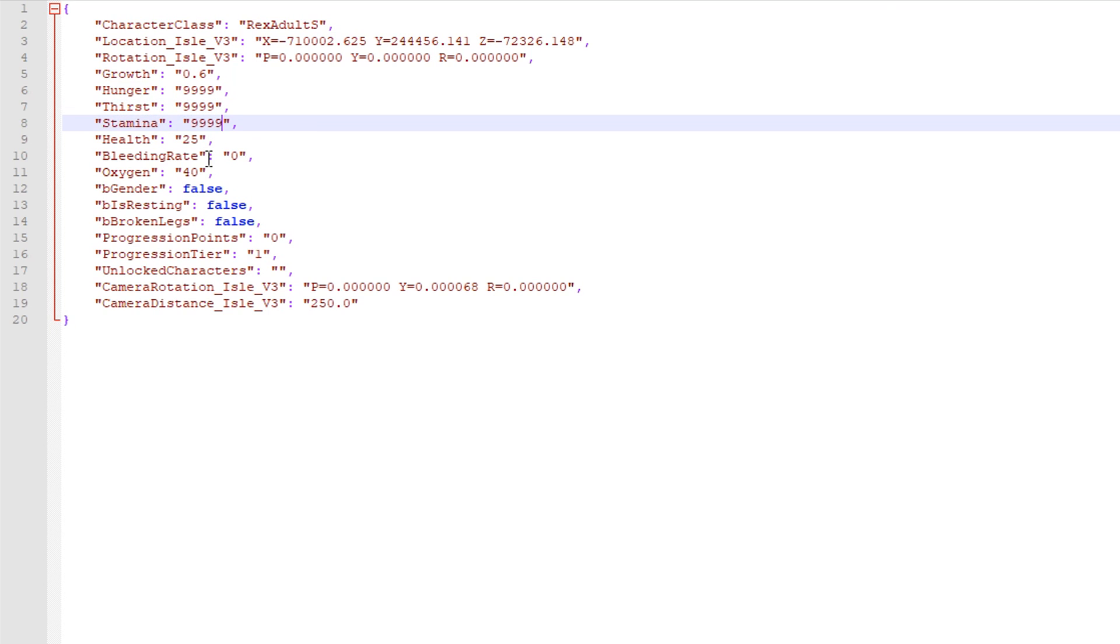So by default I usually just do a few 9s, not too many because that can glitch out your character sometimes. So just do a few 9s, if this isn't enough 9s then add one more 9 I guess.